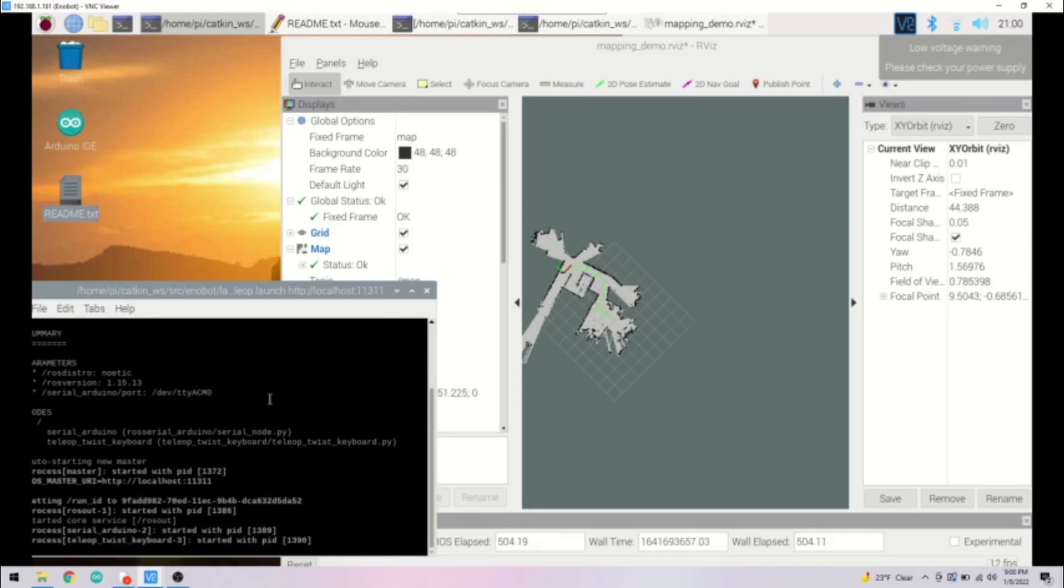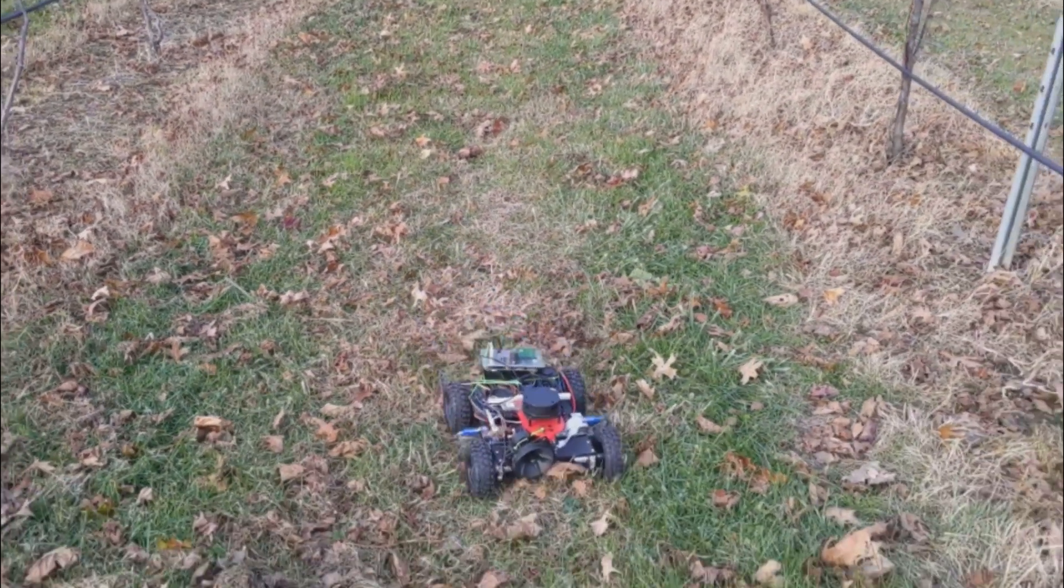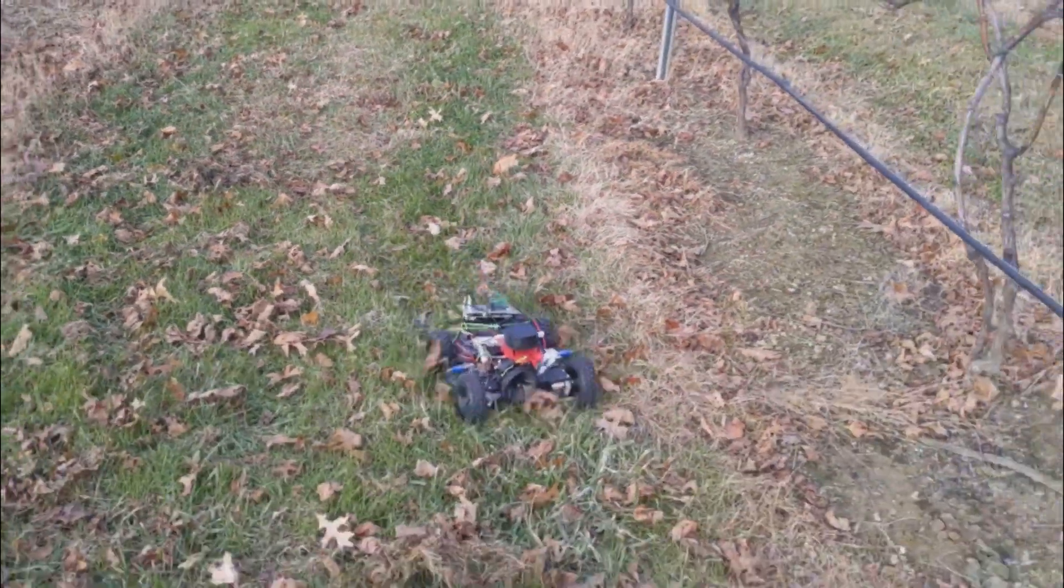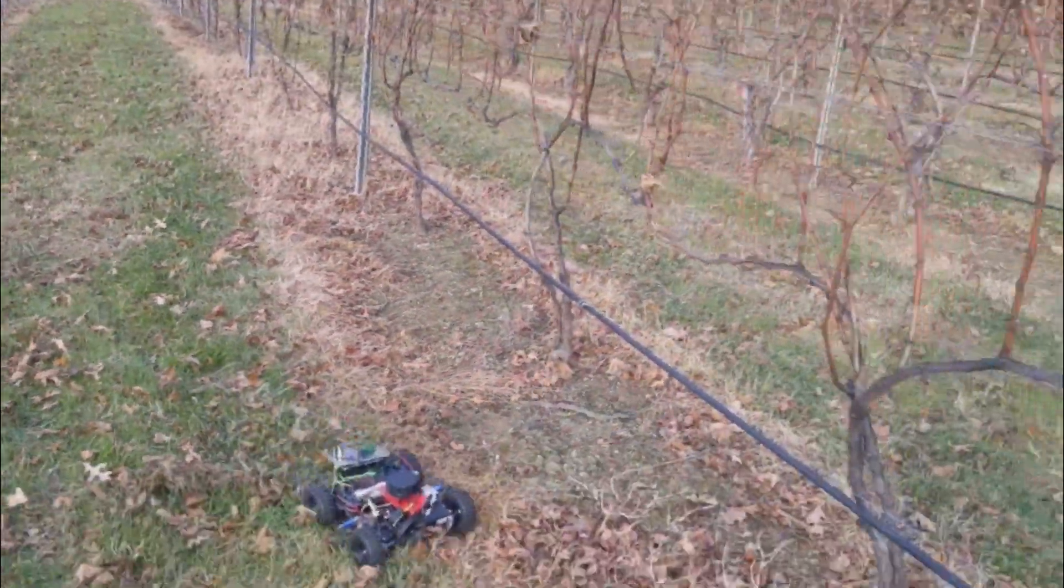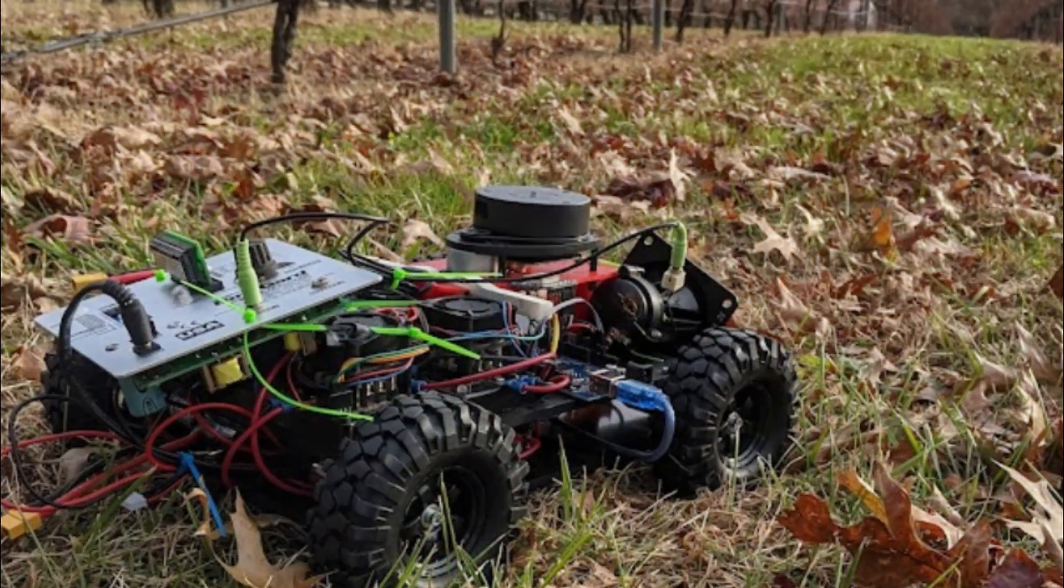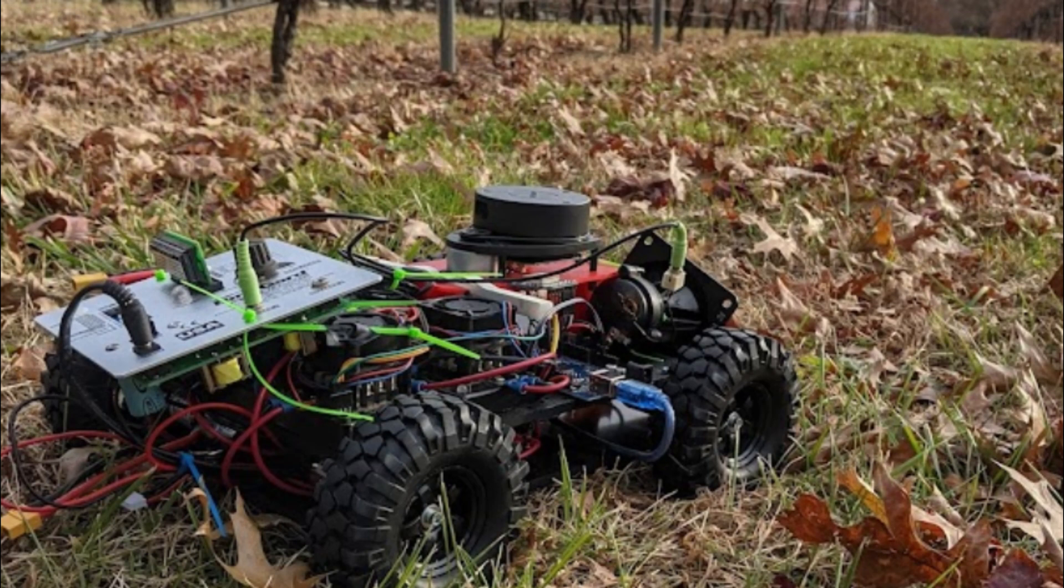We have not had the opportunity to do much outdoor testing, but once we have created our full-scale prototype, we will dive headfirst into more rigorous tests.